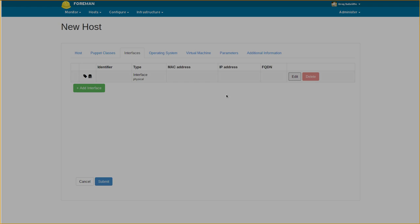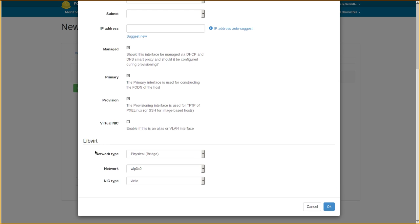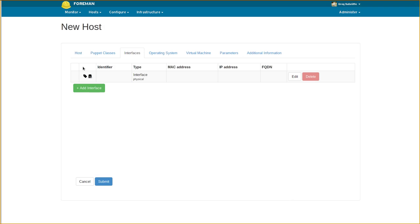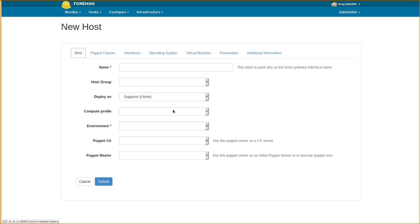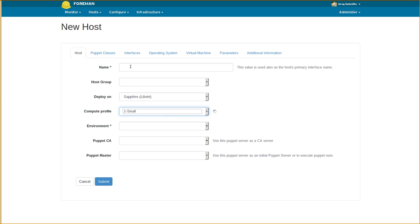Here, the modal now contains the fields expected for the configuration of the network interface. Compute profiles can still be used and work as expected. Interfaces will be updated or created as necessary.